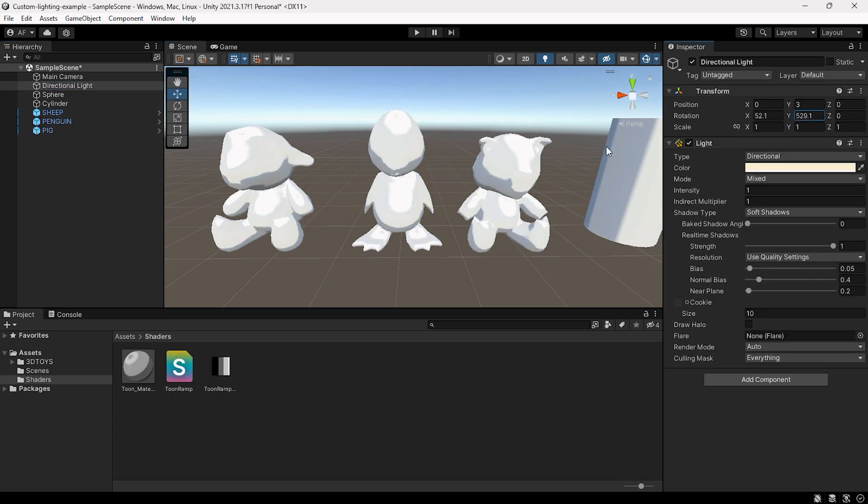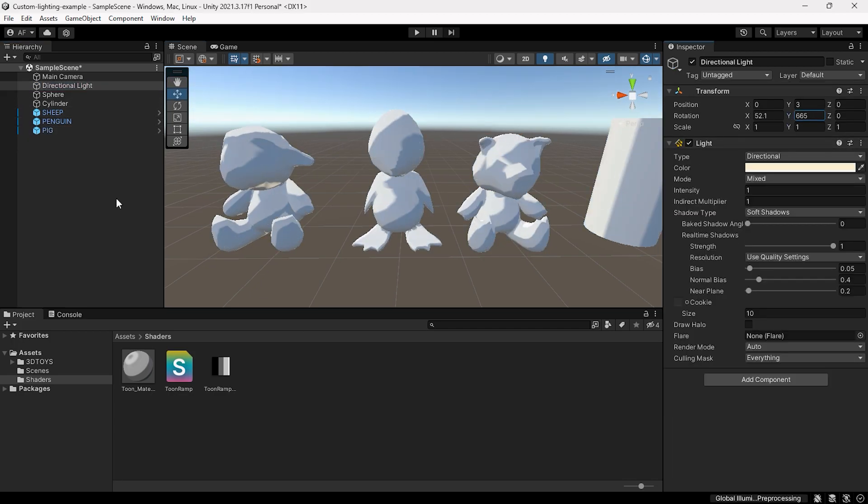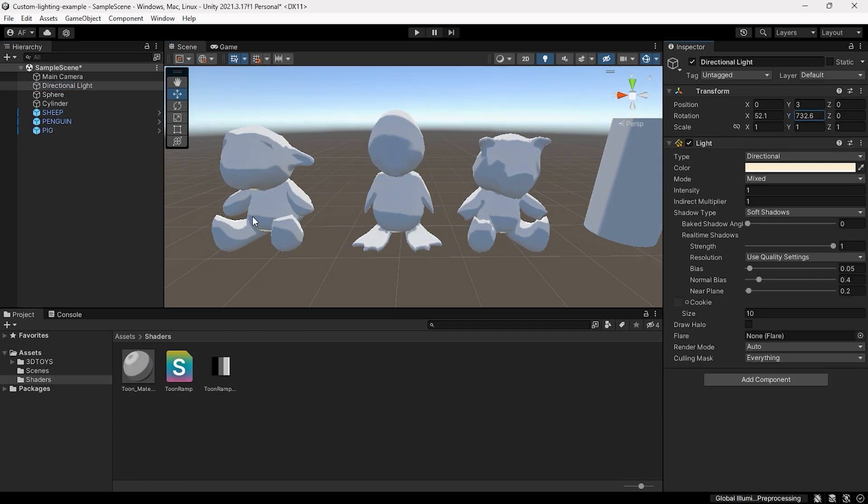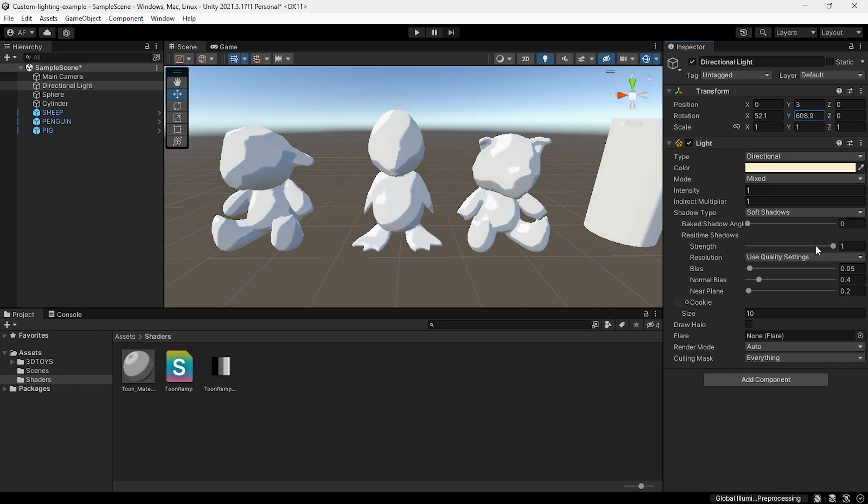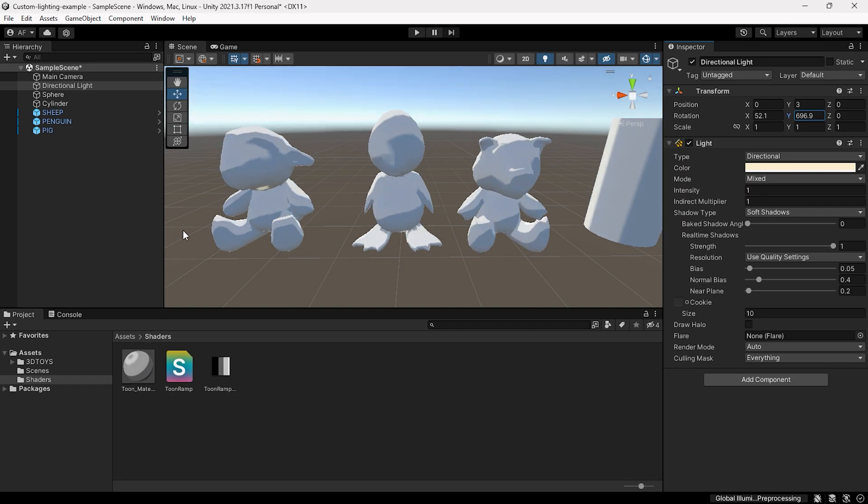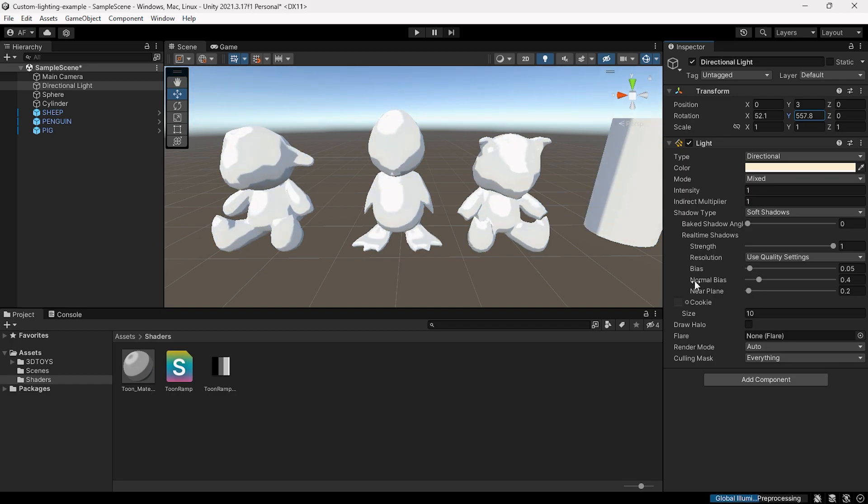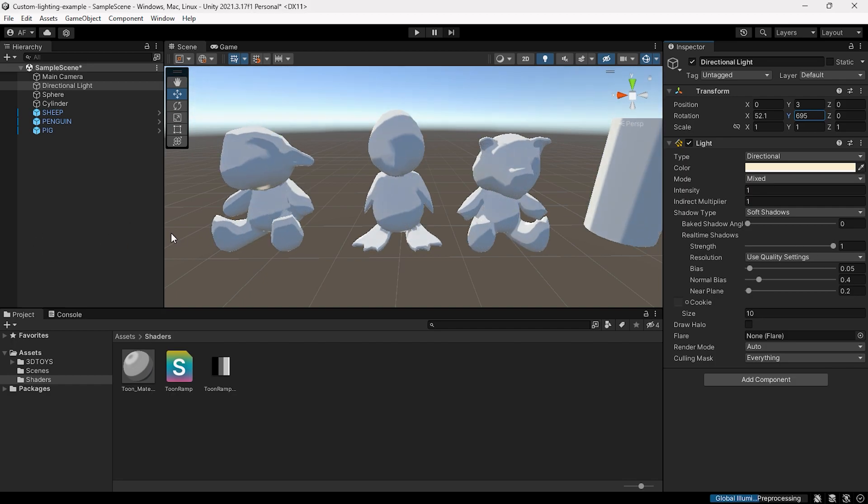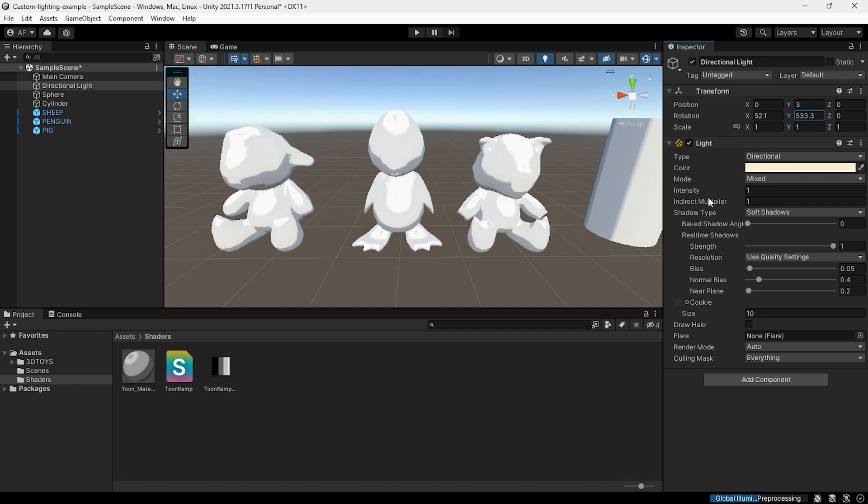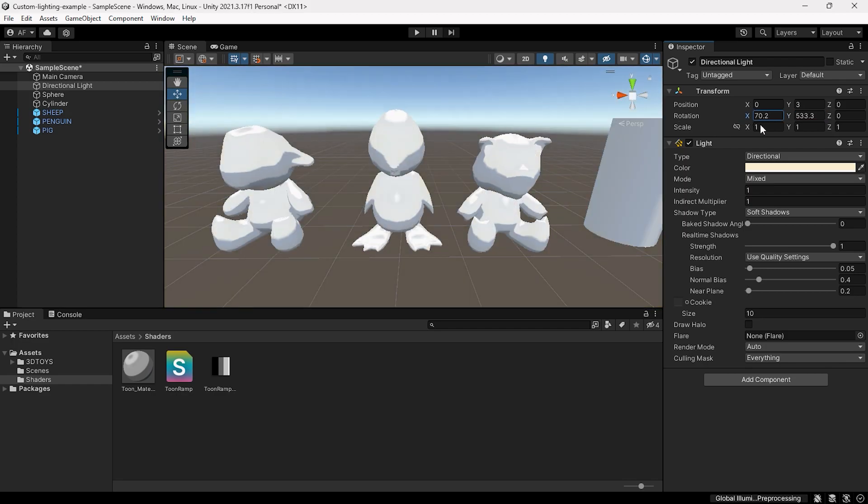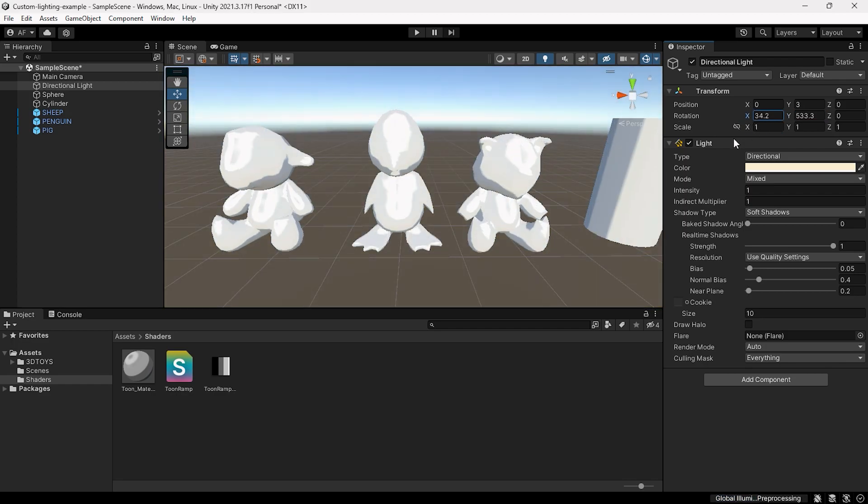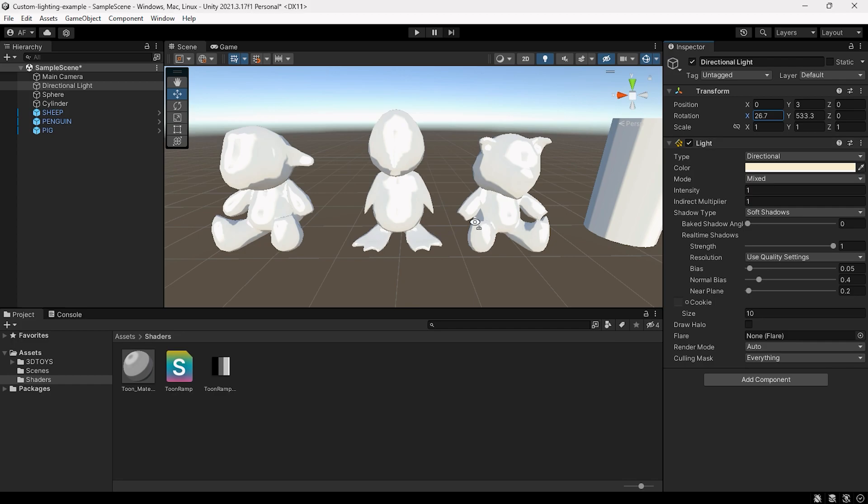The Toon Ramp lighting model calculates the dot product between the surface normal and the light direction, and then converts the dot product value to a range between zero and one. It combines the albedo, light color, and shading value to create the final color.